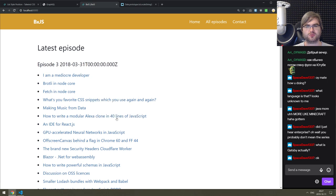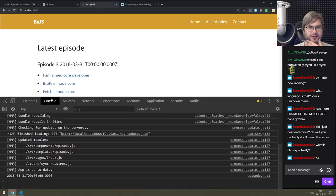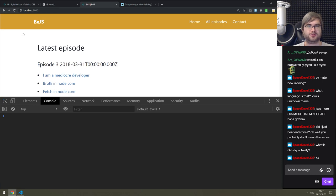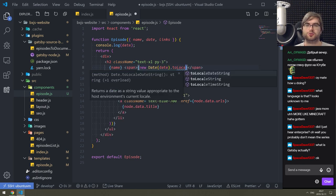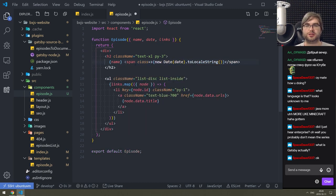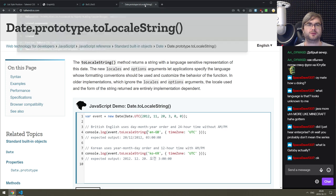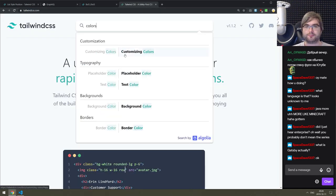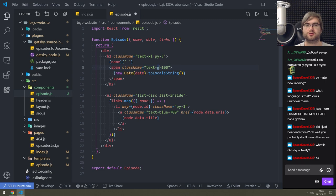Interesting idea - console.log - is it already stringified? Yes, it seems to be a string. What we can do is new Date(date).toLocaleString() - there we go. Now we just need to tweak this a bit - class name, text... where's my Tailwind colors? Customizing colors - gray-500 or something.